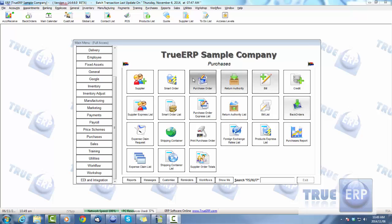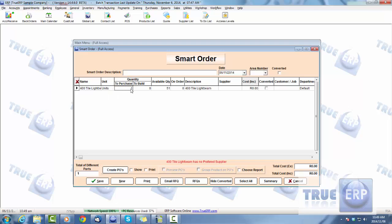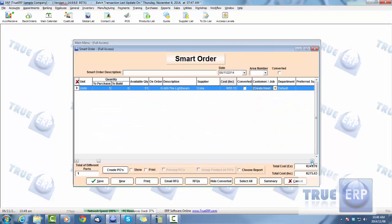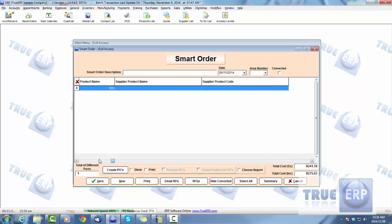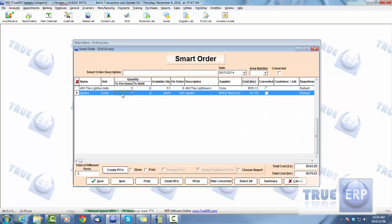To create a basic smart order, simply select the product, unit of measure, how many to purchase, quantity available, quantity on order, and whether there is a preferred supplier. If there's no preferred supplier, add a supplier for that item. Once you've added your items — you can hold down Shift and the down arrow to add another item — you can either create the purchase orders straight away or save the smart order with a description, such as 'Test Smart,' and today's date.